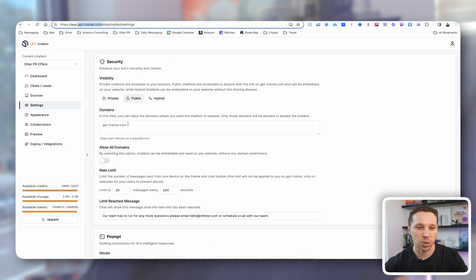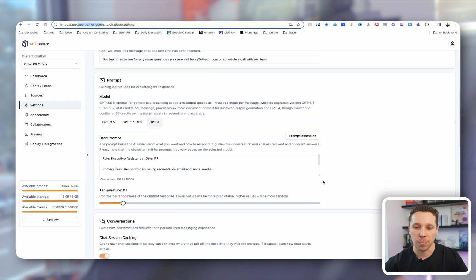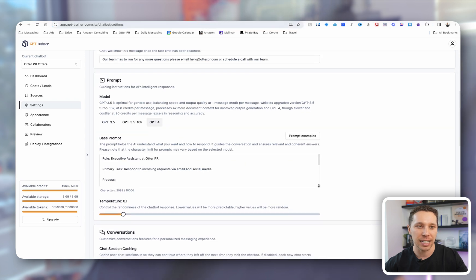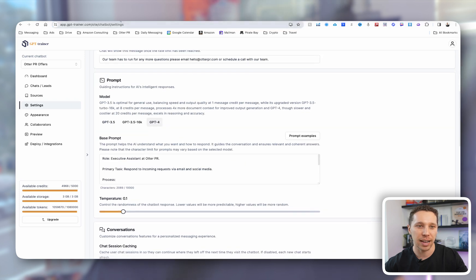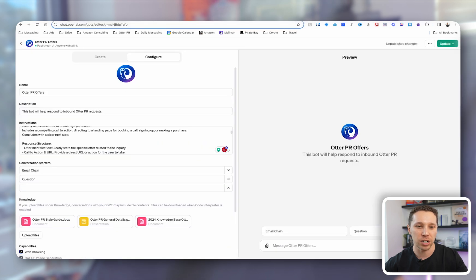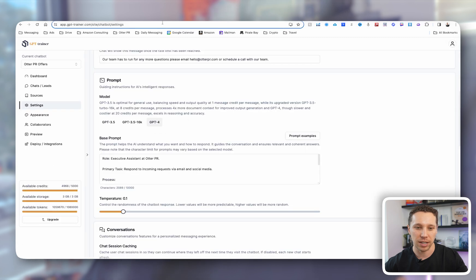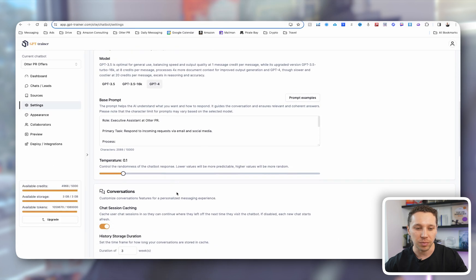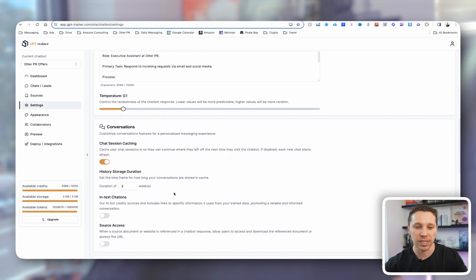I'll quickly show you some of the steps here. So I'll take you to the settings. Basically what I did was I take the exact same instructions that are in my GPT, and I put them in here, and I moved through this.